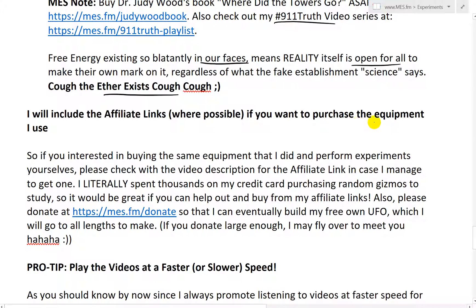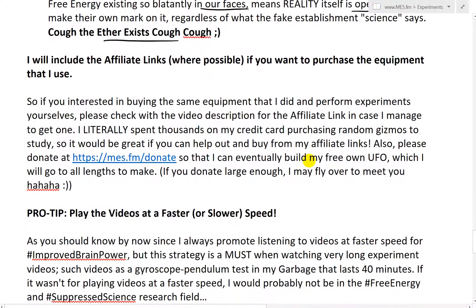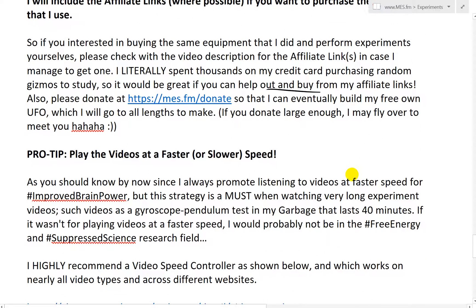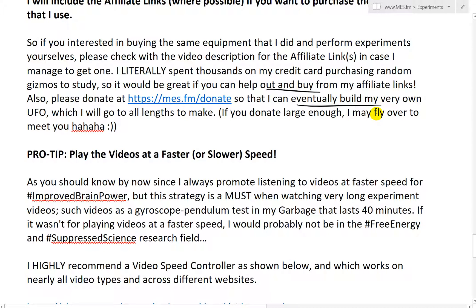I will include affiliate links where possible if you want to purchase the equipment that I use — please use those links. If you're interested in buying the same equipment that I did and performing experiments yourselves, please check the video description for the affiliate links. I literally spent thousands on my credit card purchasing random gizmos to study, so it would be great if you can help out and buy from my affiliate links. Also, please donate at mes.fm/donate so that I can eventually build my very own UFO, which I will go to all lengths to make. If you donate large enough, I may fly over to meet you.